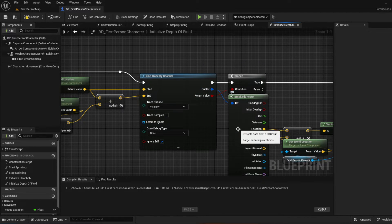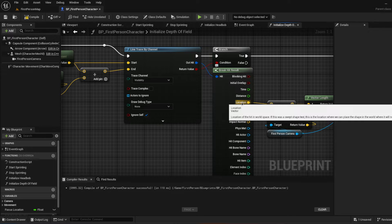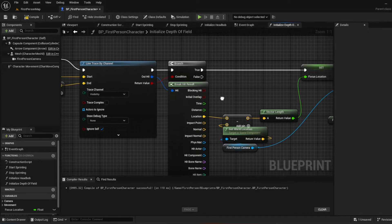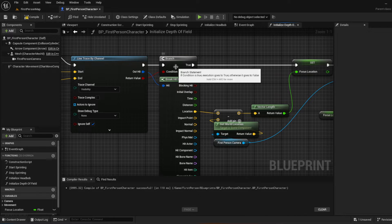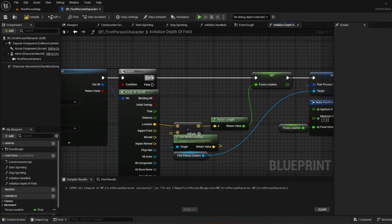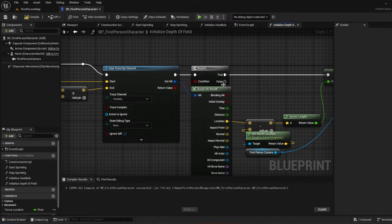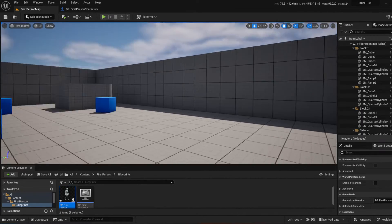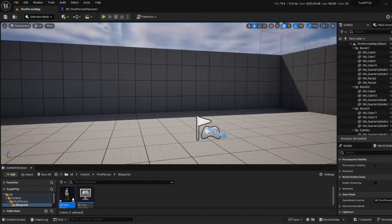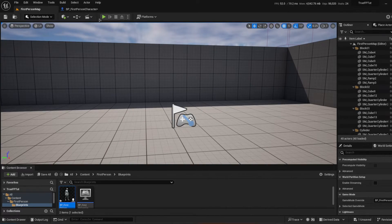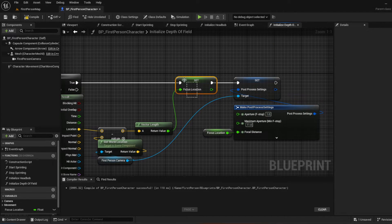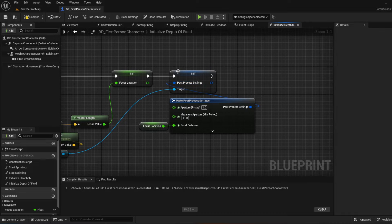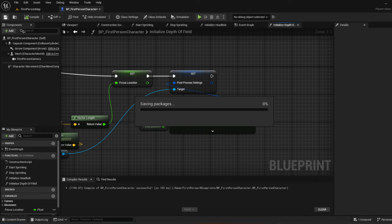After this we get the out hit and break the hit result, because we need to get the location of the hit. We set up a branch: if there actually is a line trace hit, we want to set the focus location. If there is not a hit — like if you're just walking around with no object in view — we don't do anything, because there's no focus location. Then we do the calculations and set the post processing settings on the first person camera to apply the depth of field using the variable we created.